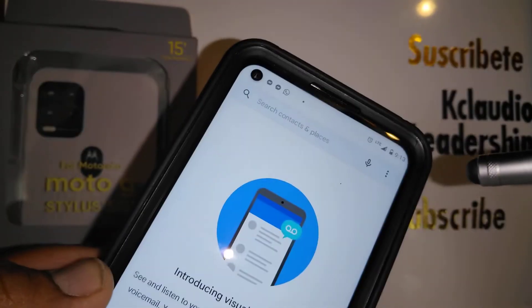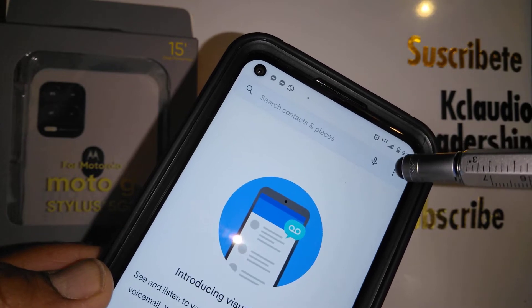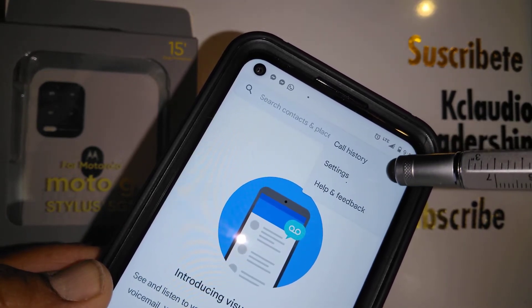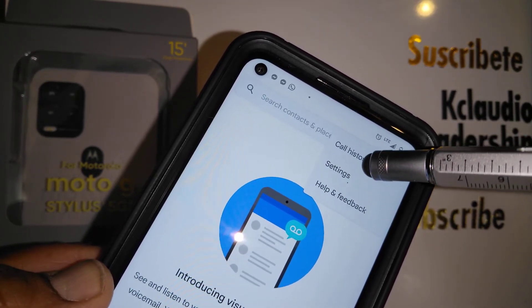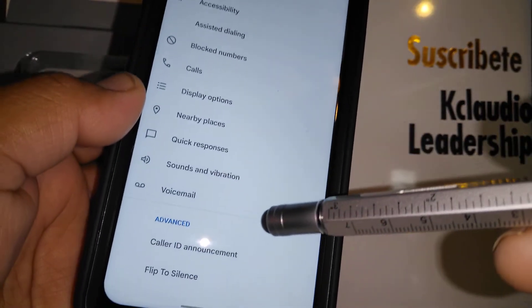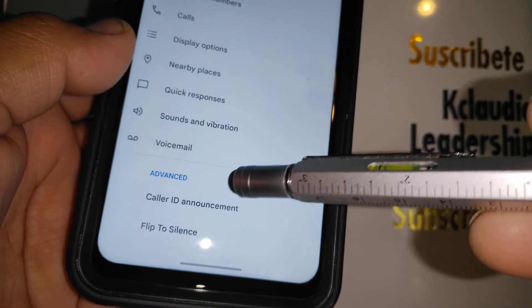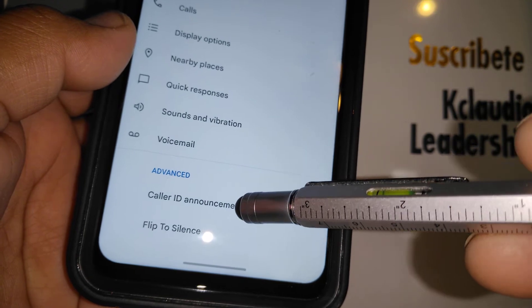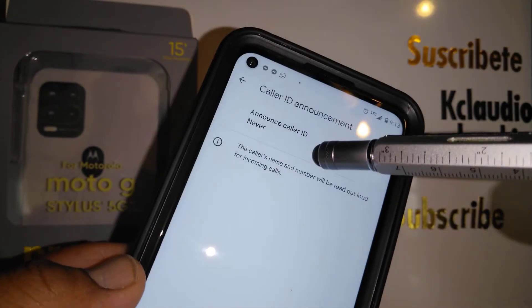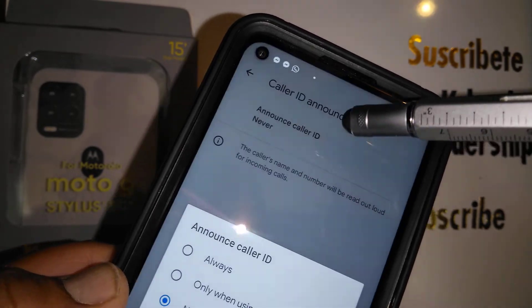Open the call application, and at the top right of the screen touch the burger menu, open Settings, then go to the bottom of the screen and tap Advanced Call, then Caller ID Announcement.